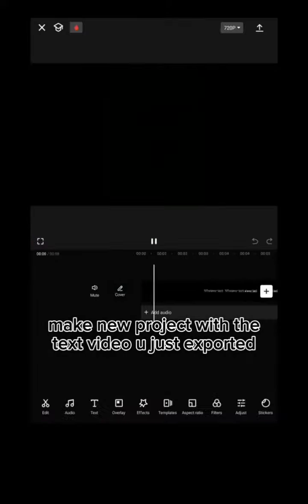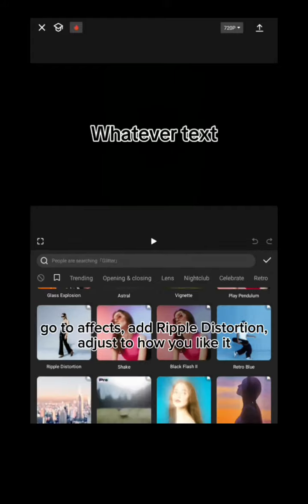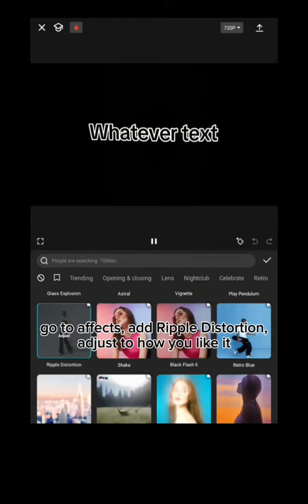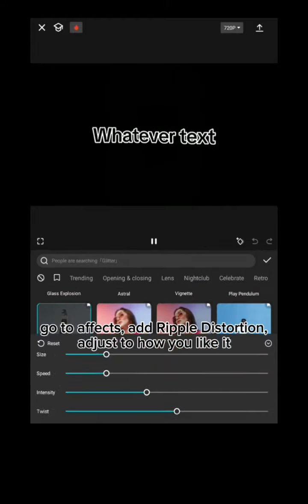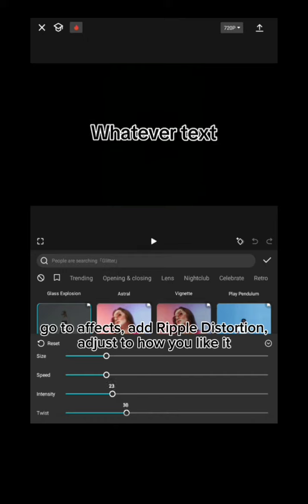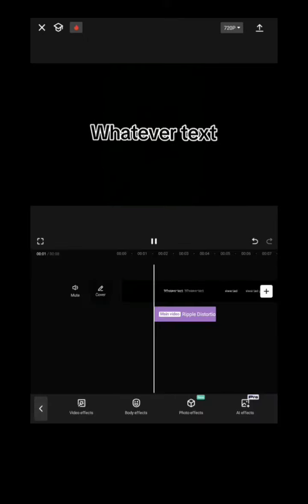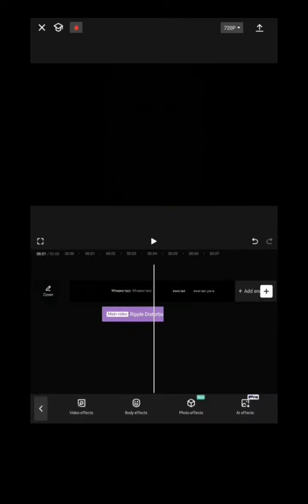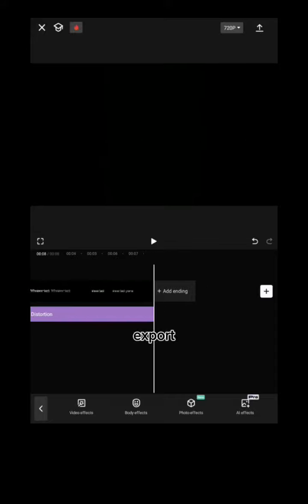Make a new project with the text video you just exported. Go to effects and add ripple distortion. Adjust it to how you like it, then export.